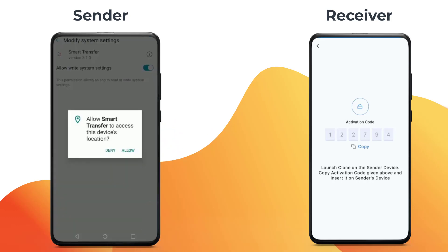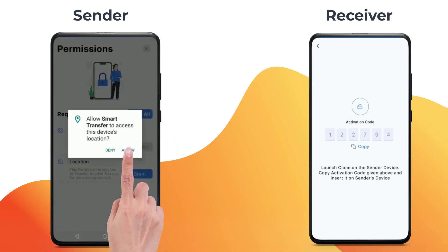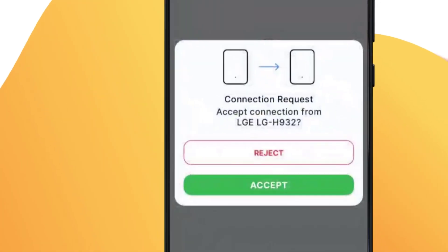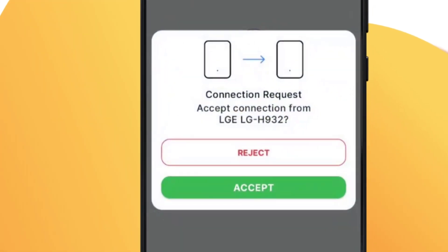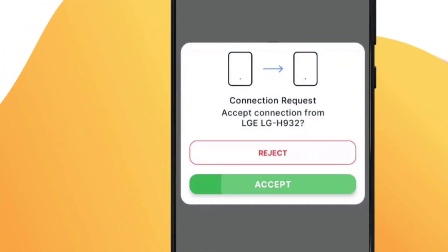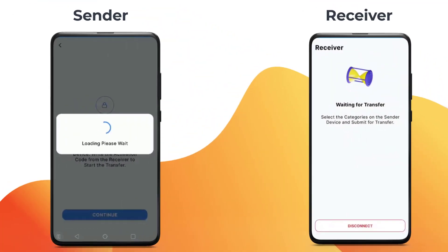Grant all permissions. Accept connection request on the receiver.